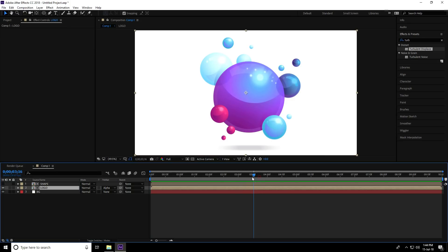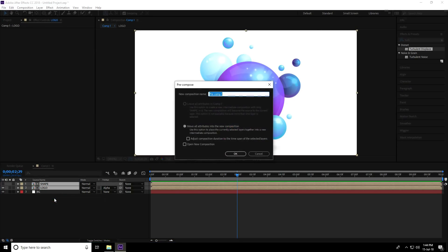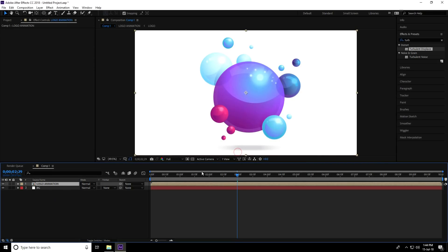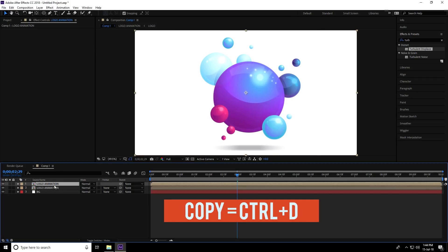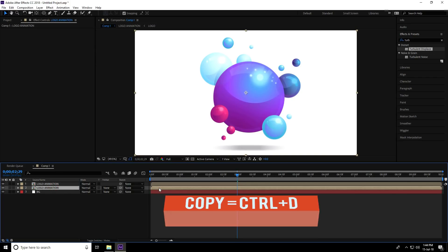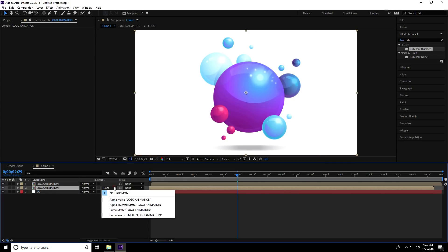Select both the shape layer and logo layer, right-click, and choose Pre-composition again, naming it 'Logo Animation', then press OK. Duplicate this layer with Ctrl+D, move the first layer back a bit, and set the logo layer to use Alpha Invert Matte.